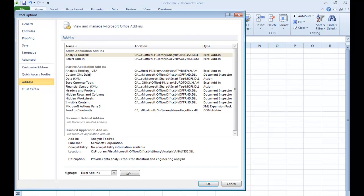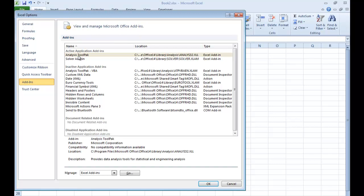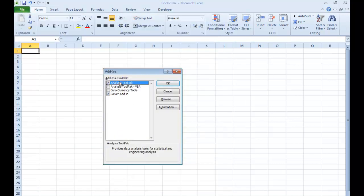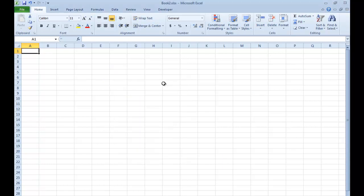And in all likelihood, right under where I have on my screen Analysis Tool Pack VBA under Inactive Application Add-ins, you're going to also have the Analysis Tool Pack down here. So look down here in this area, but click on the Analysis Tool Pack until it's highlighted. Select Go. And make sure that you've checked the Analysis Tool Pack button, as well as that you've selected the Solver Add-in. Then click OK.